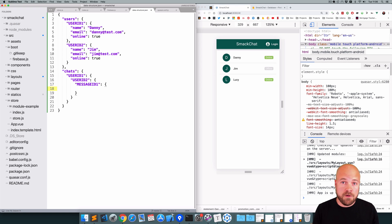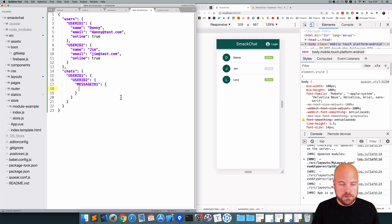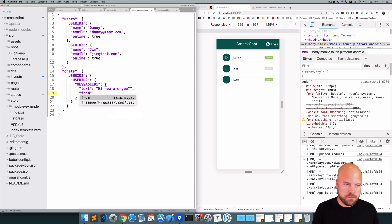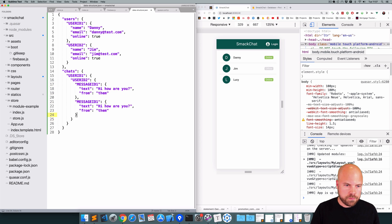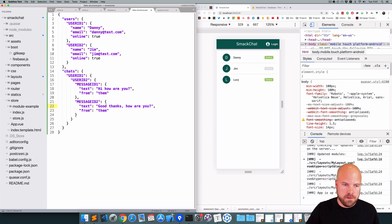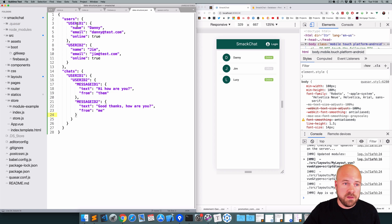Each message needs a text field and a from field — so we know what the text of the message is and who it's from. I'll add a text field set to 'hi how are you' and a from field set to 'them', meaning this is a message from Jim sent to Danny. I'll add another message with the ID message ID 2, text set to 'good thanks how are you', and this one is going to be from 'me'.